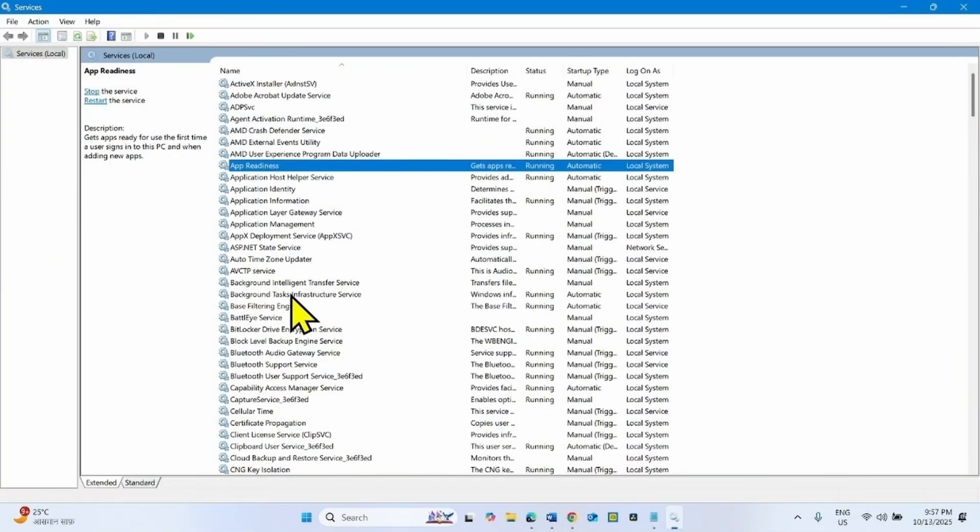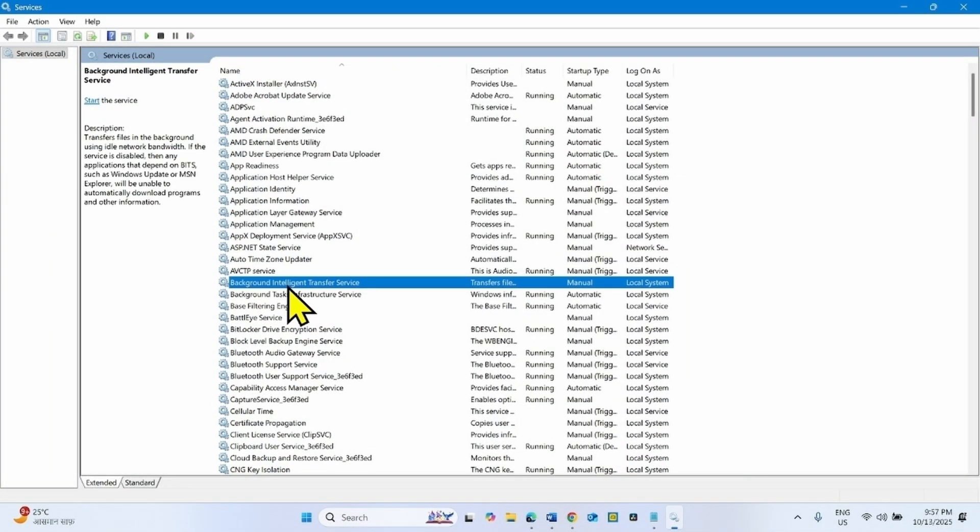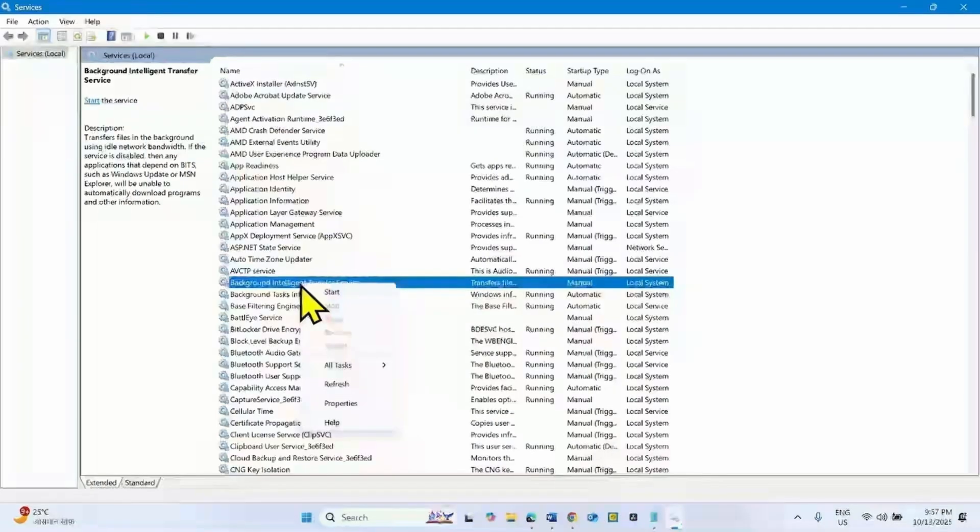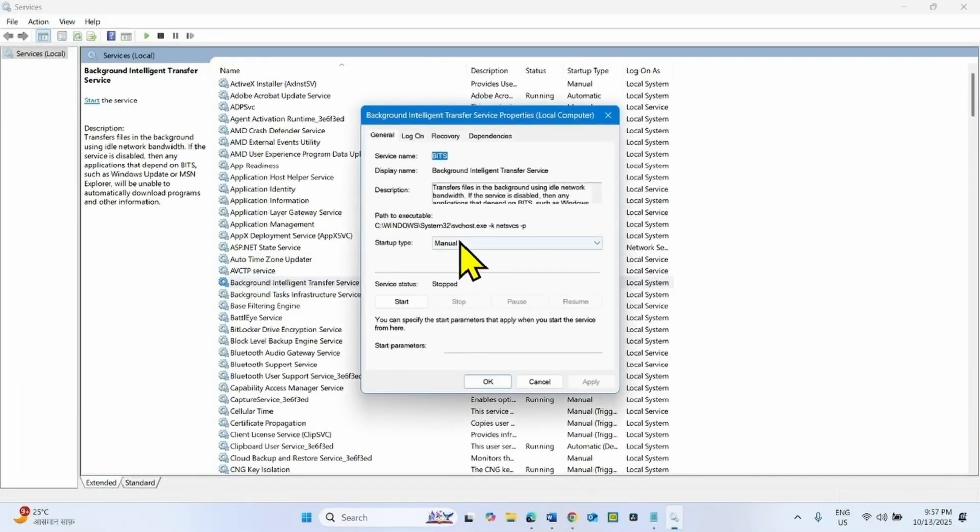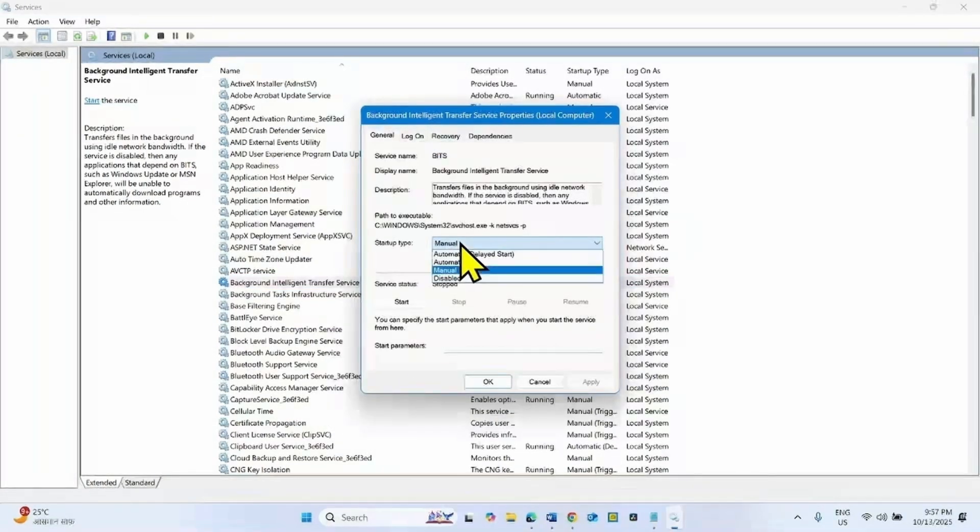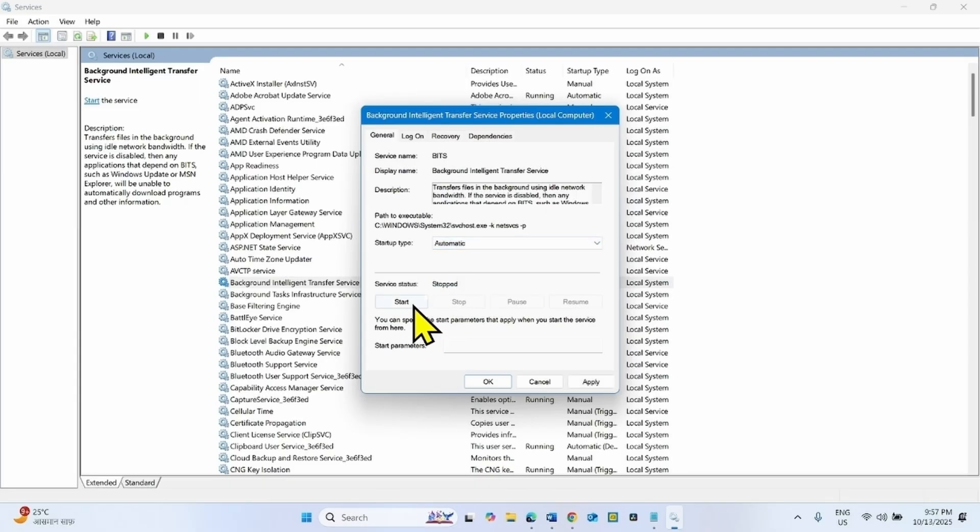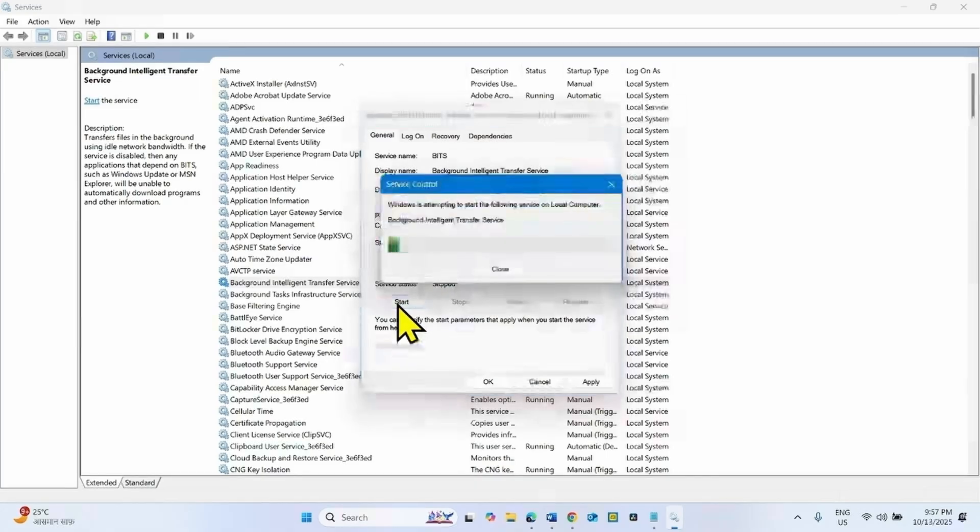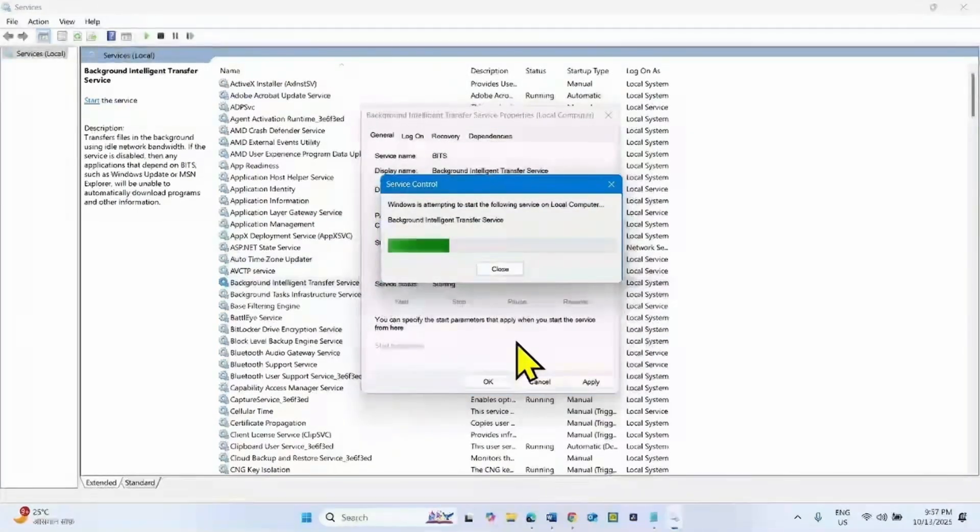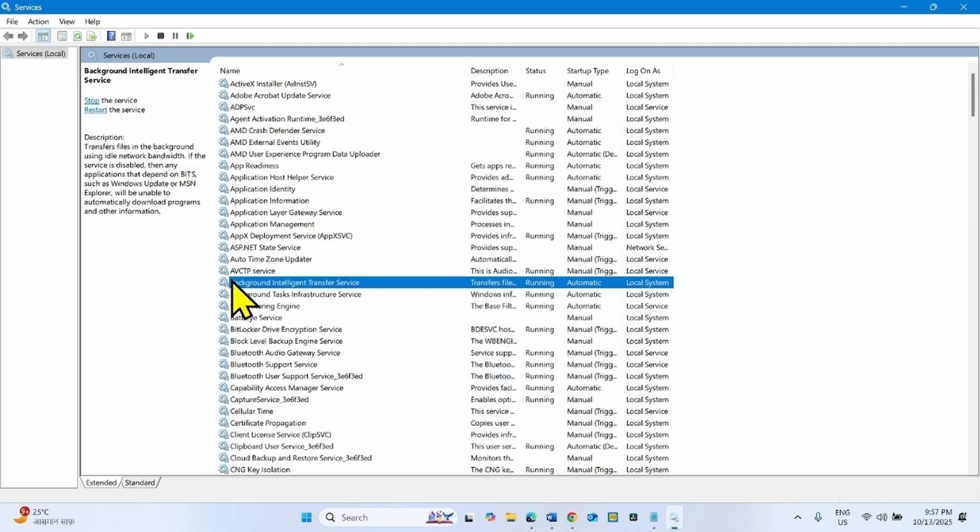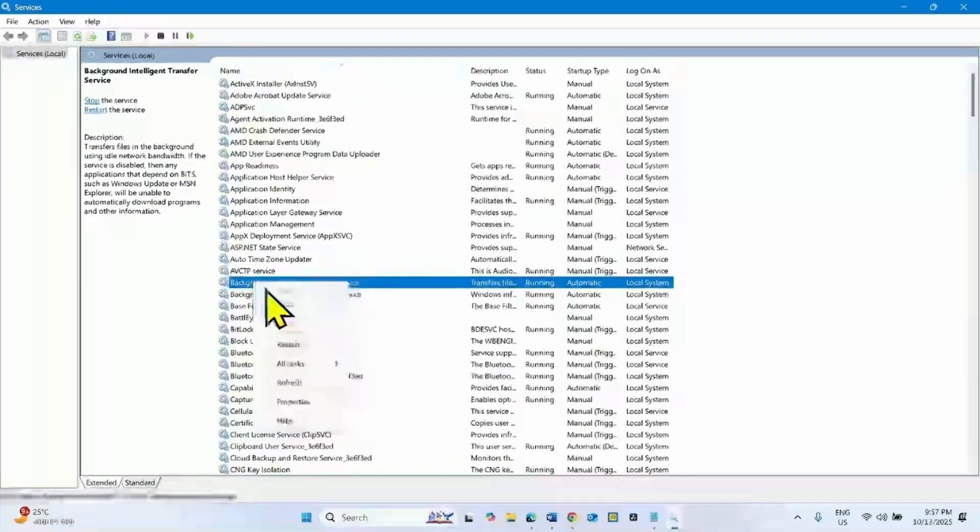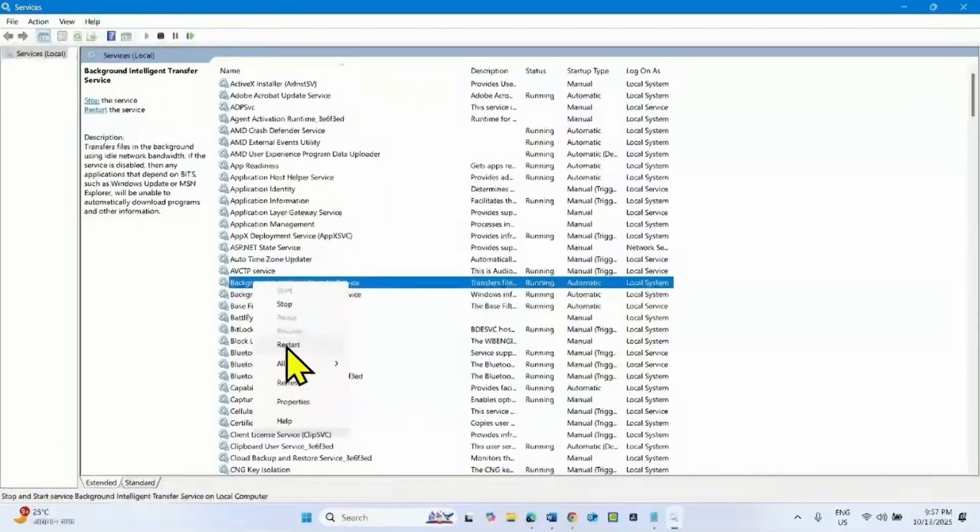Find Background Intelligent Transfer Service. Right click on this service, select properties. Here the startup type is already automatic. Click on Start if service is stopped. Click on Apply, click on OK. Right click on this service and select Restart.